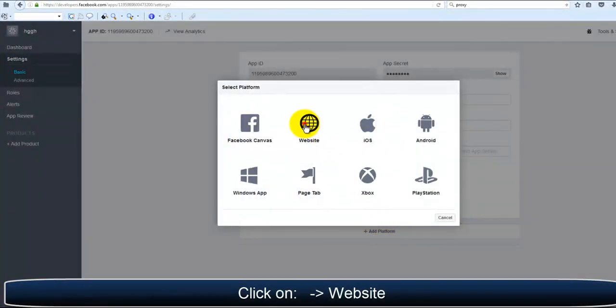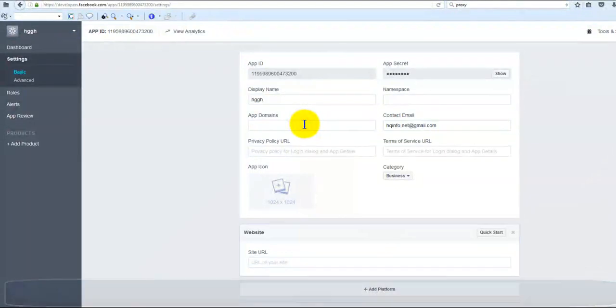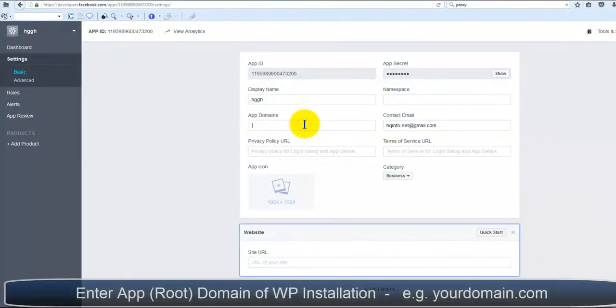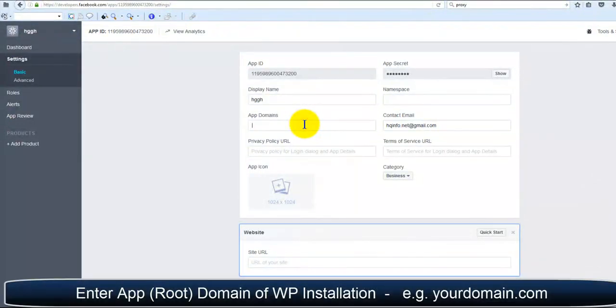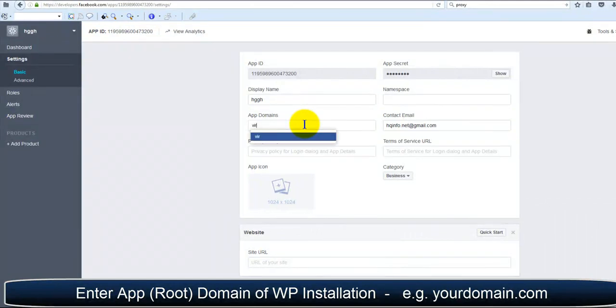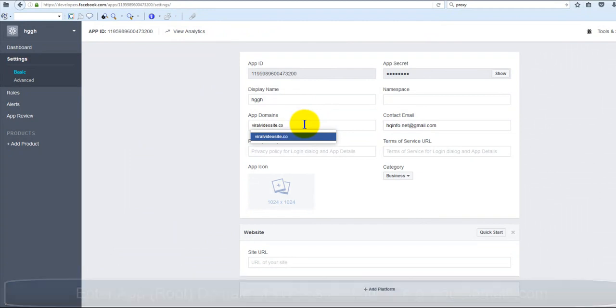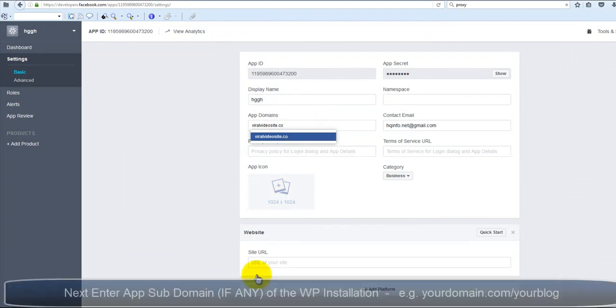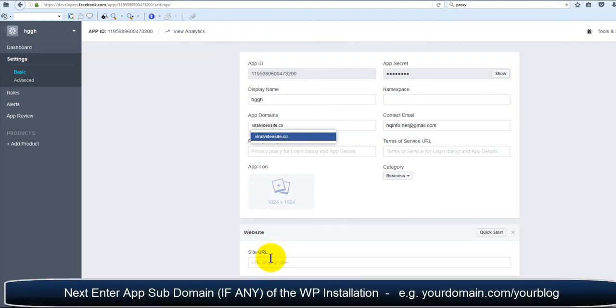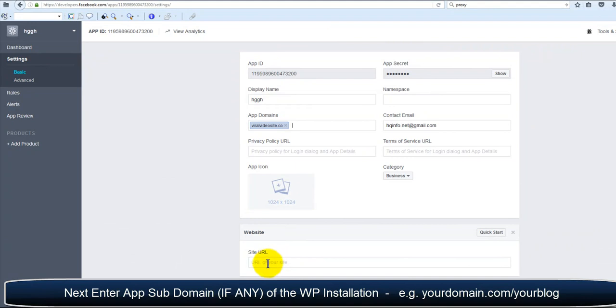Next, click on Website. Once inside here, we're going to want to enter our app root domain, which is where you have your WordPress installed. Next, we will enter our app subdomain, if any, of your WordPress installation.